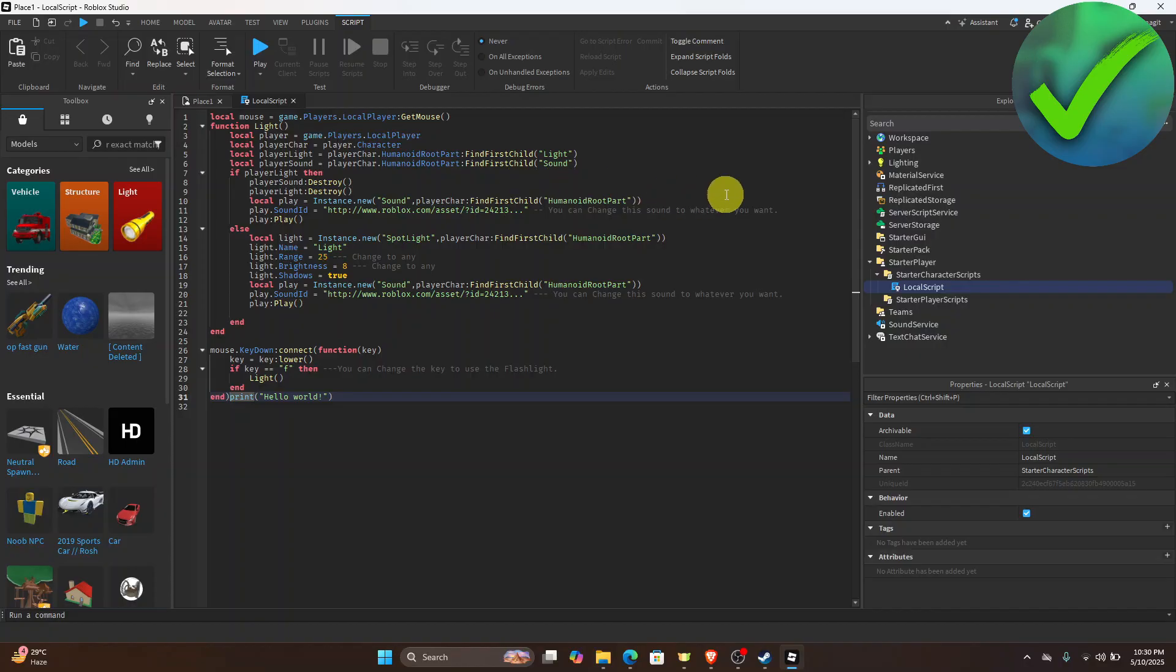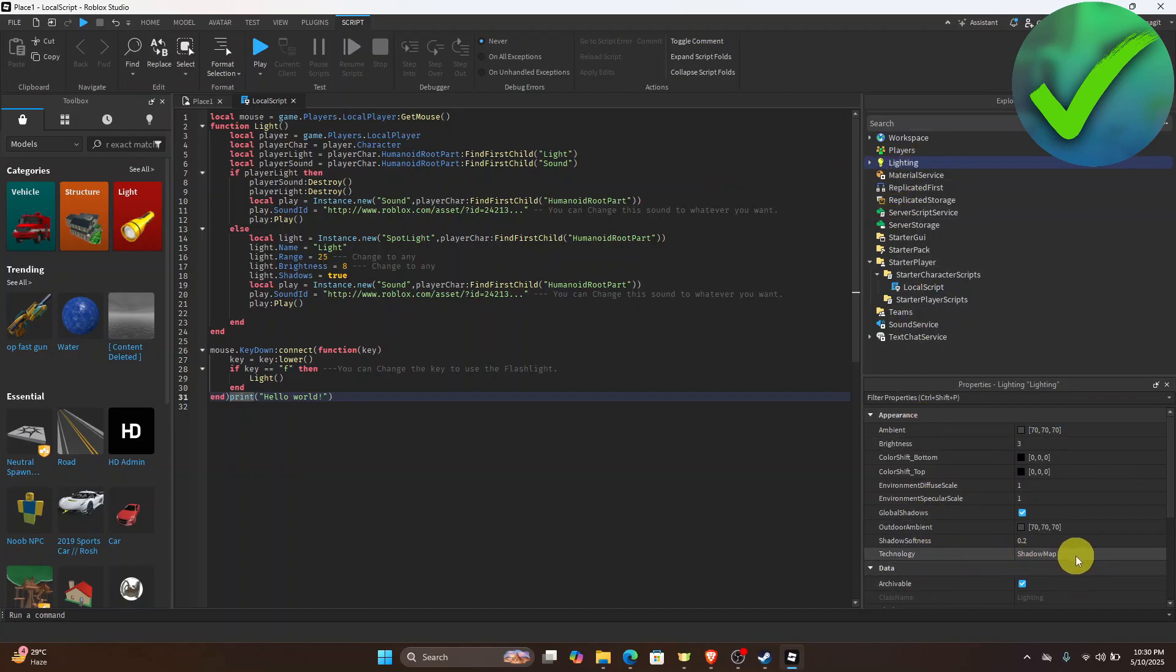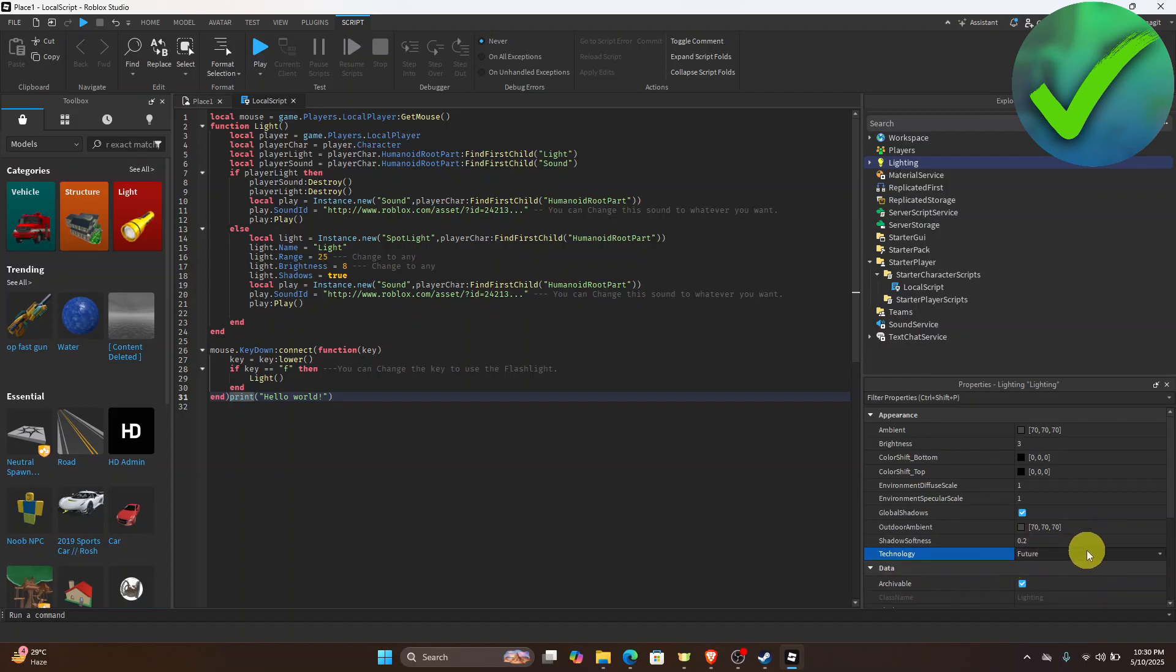Now what we want to do next is to go to Lighting. Once you click that, go to the Technology setting and click Shadow Map, then click Future. So it should be changed to Future.